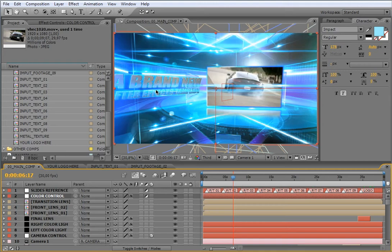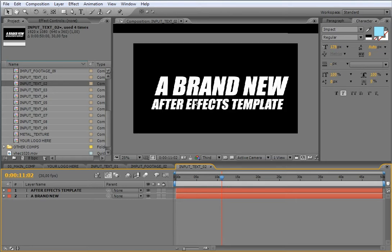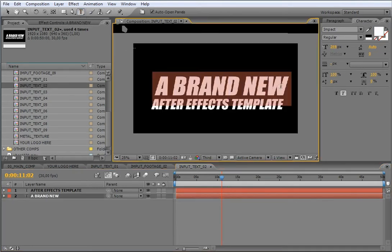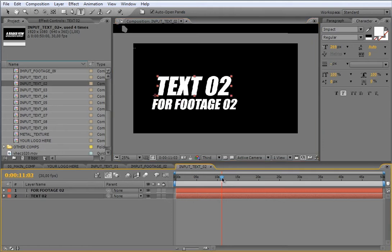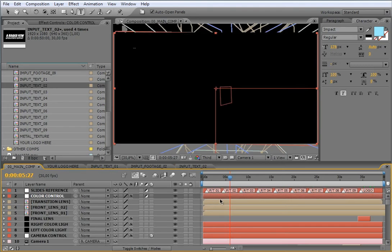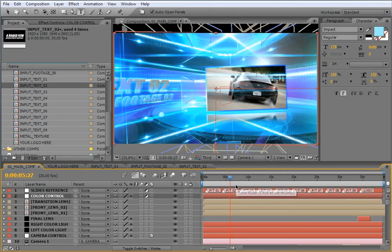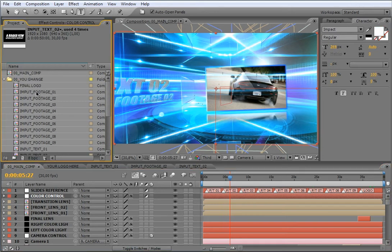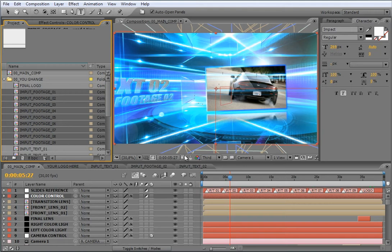By the way, I will change this text too. The number is 02 at this point of time, and I am going to open the input text 02. Just change the text. Let's see how the text has changed in the main composition. The process to change all the footage inside the containers is the same for the rest of the input footage compositions.